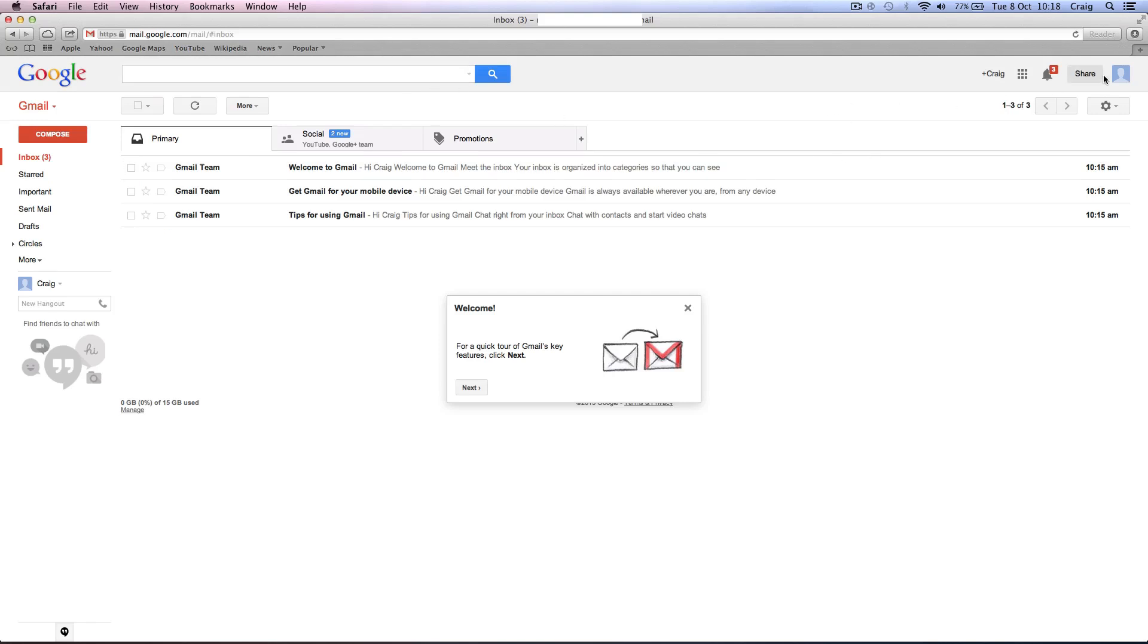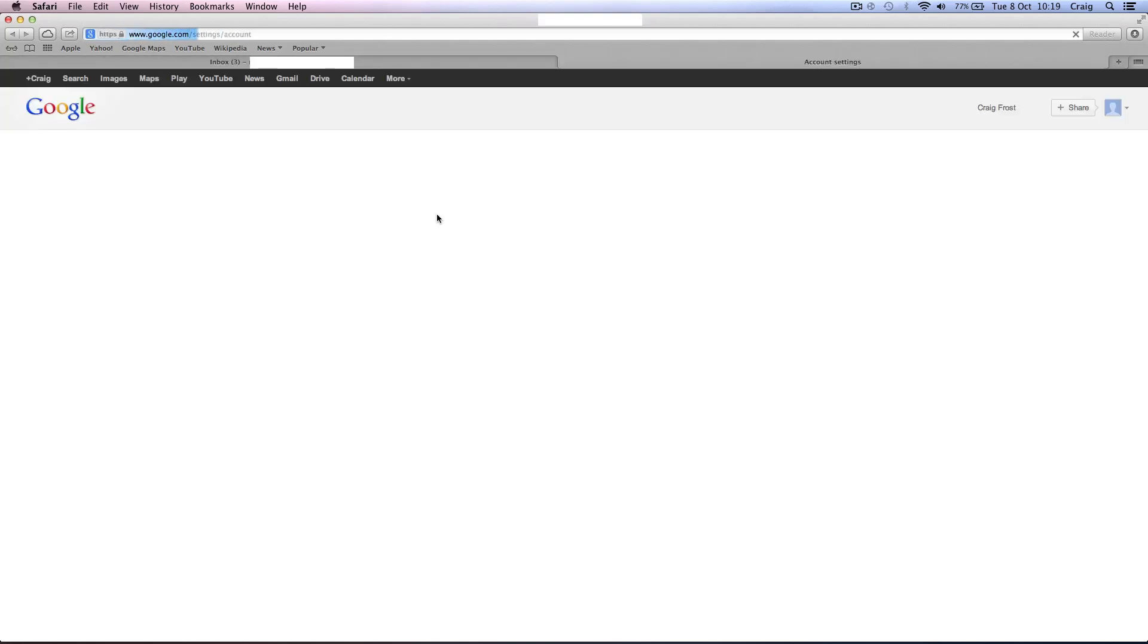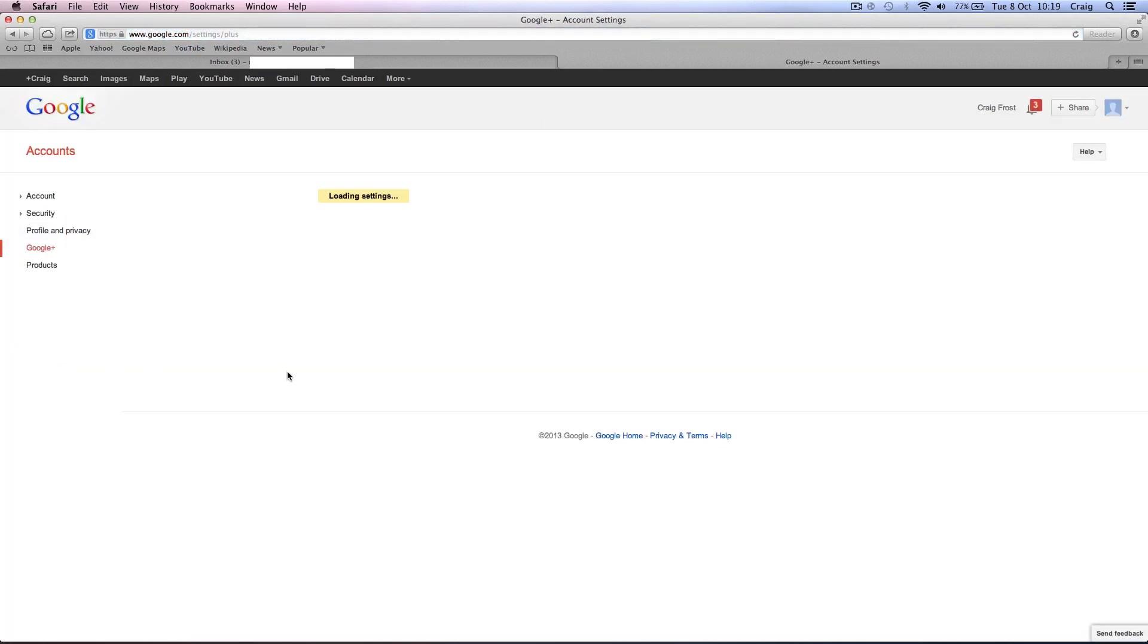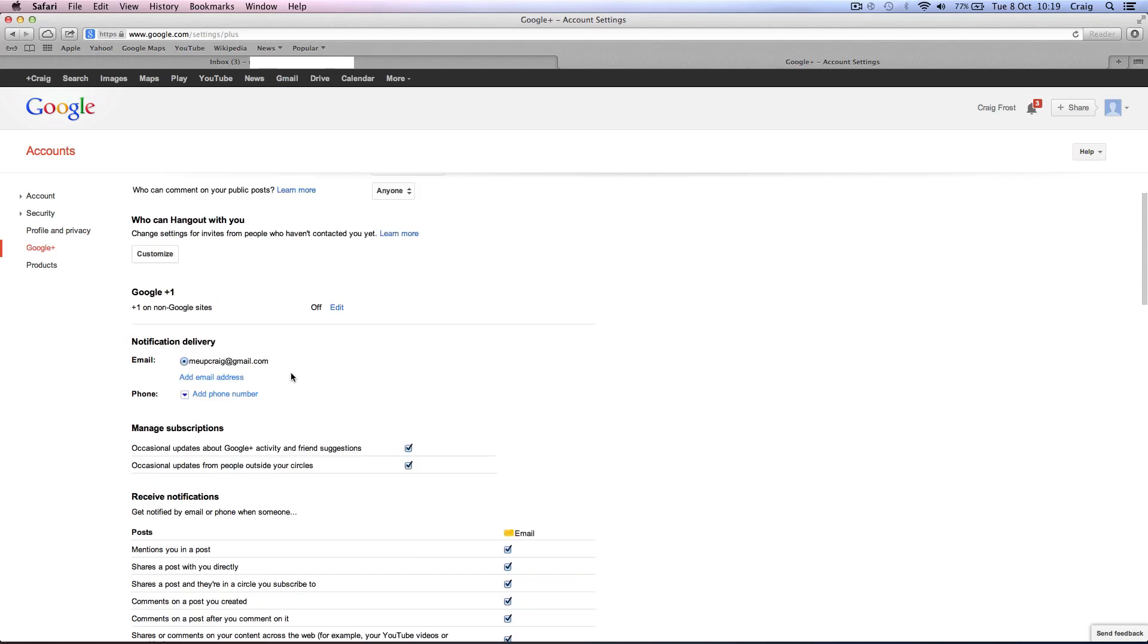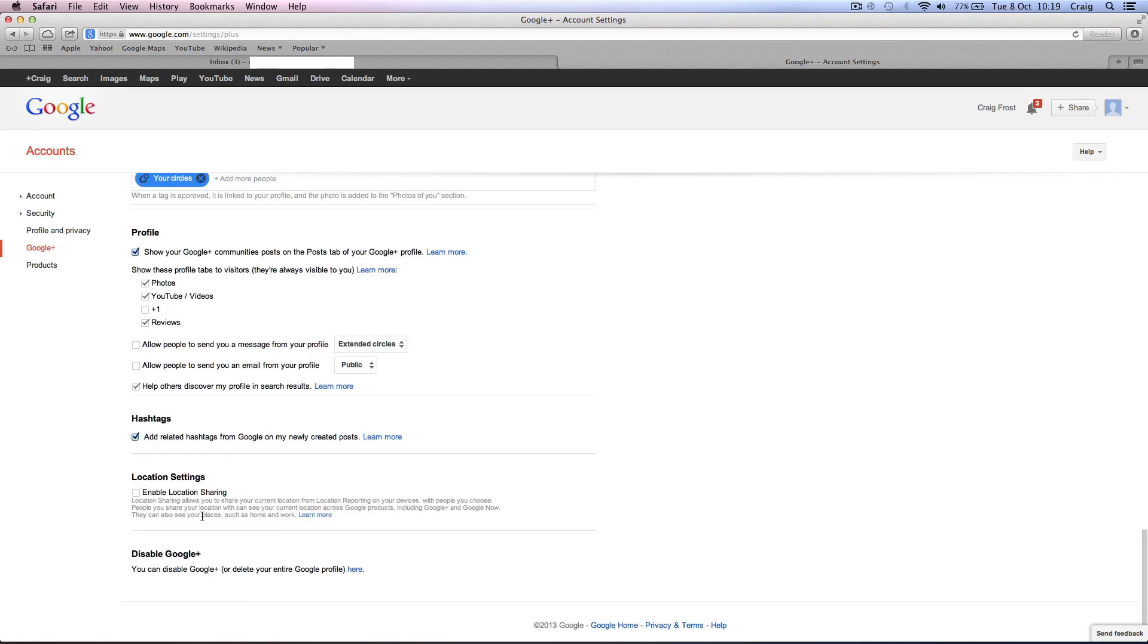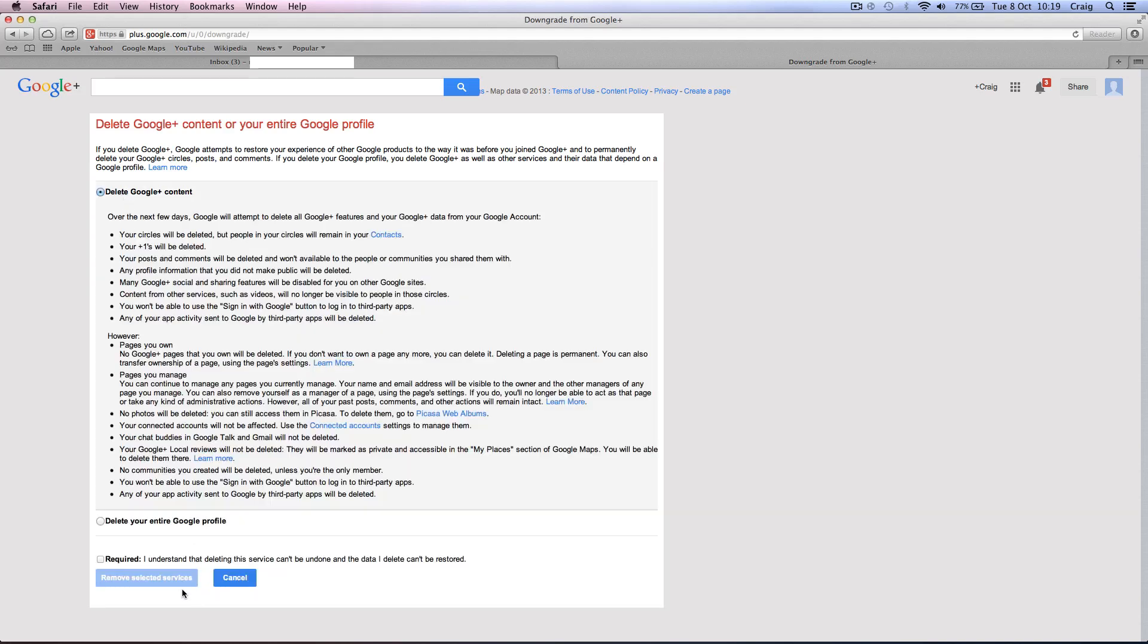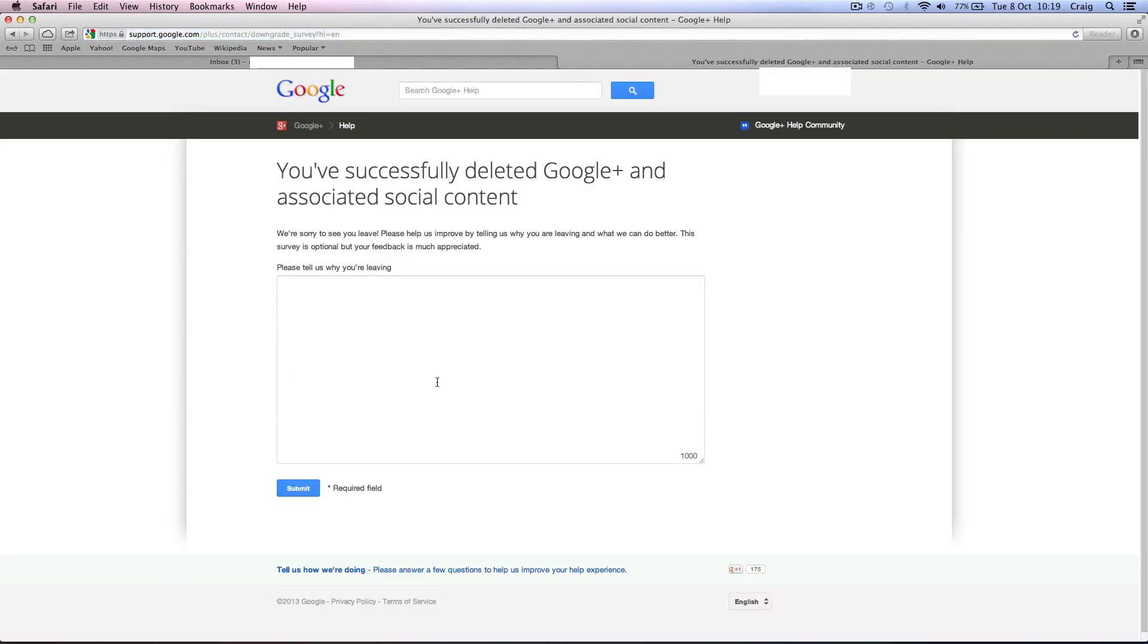So we'll come back here and we'll come up to account again. And come down to Google Plus once more and do exactly the same thing that we did to begin with. Scroll down to the bottom and disable Google Plus. And delete Google Plus content. Not your entire profile because that will delete everything. And just remove selected services. And hopefully it will go. And you can tell them why you left again. Google Plus sucks again. Submit.